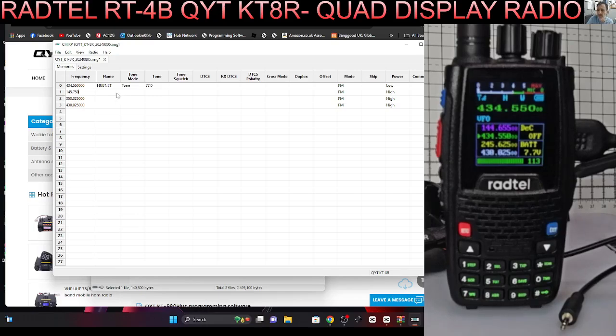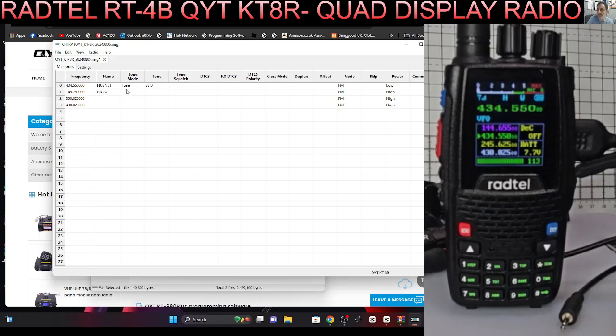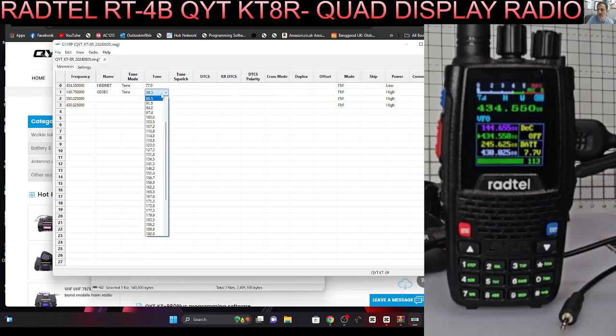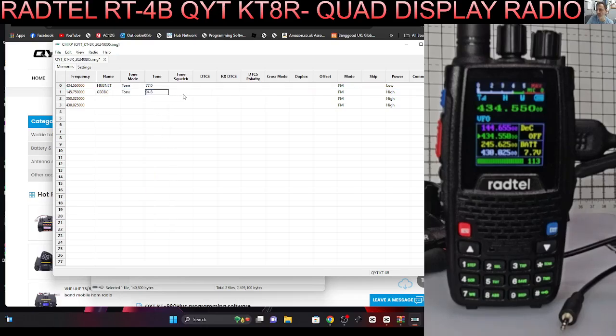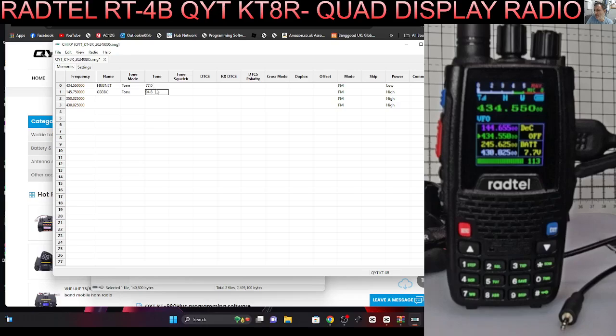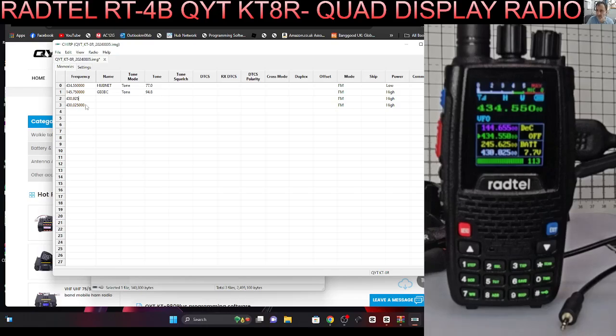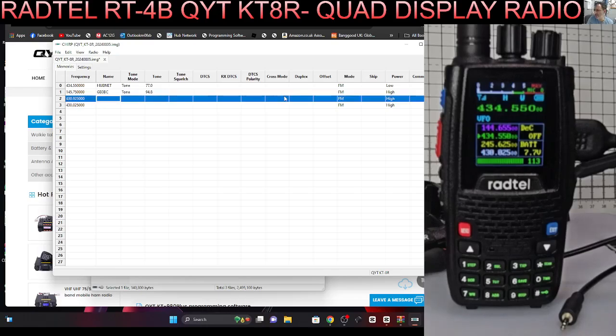Then we'll put in a repeater, so let's go 145.750. That's GB3BC. Tone 94.8, there's the tone and we just want to choose 94.8 just on transmit. I think that's put it there already and we'll leave that high because that's quite far from me.